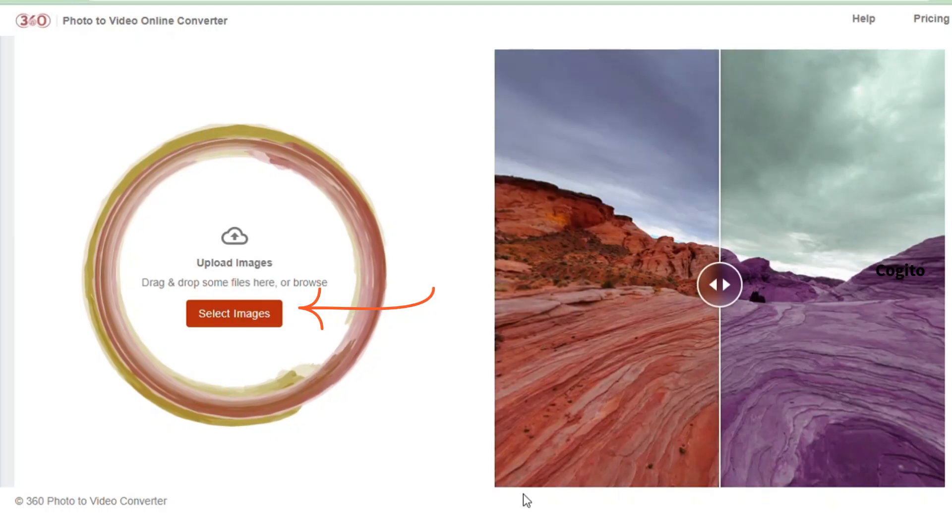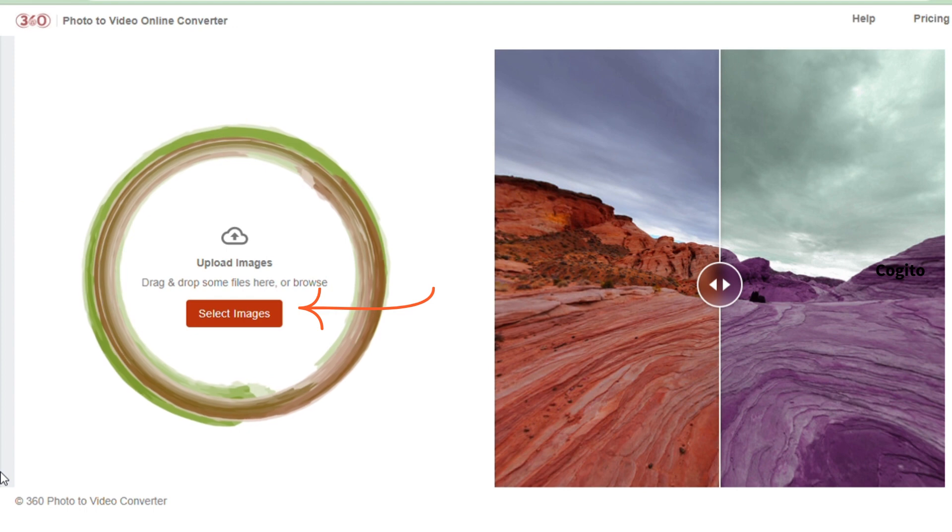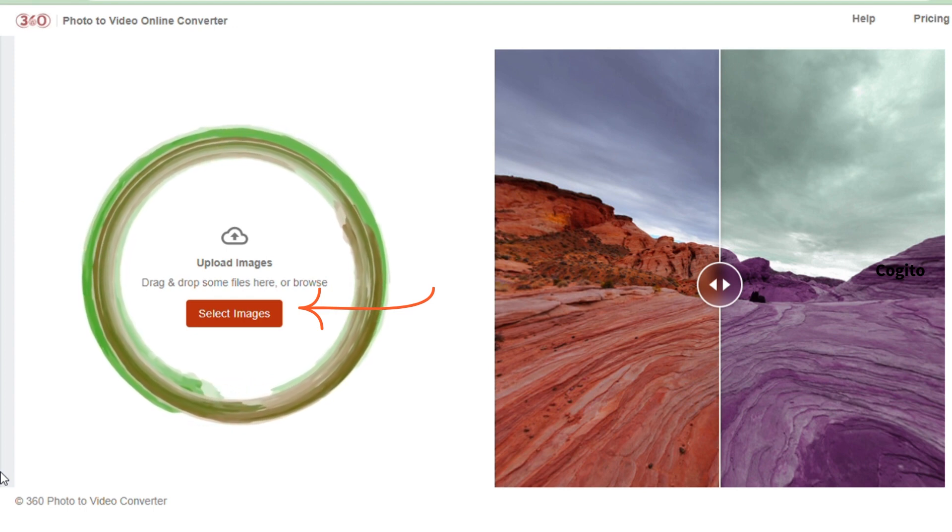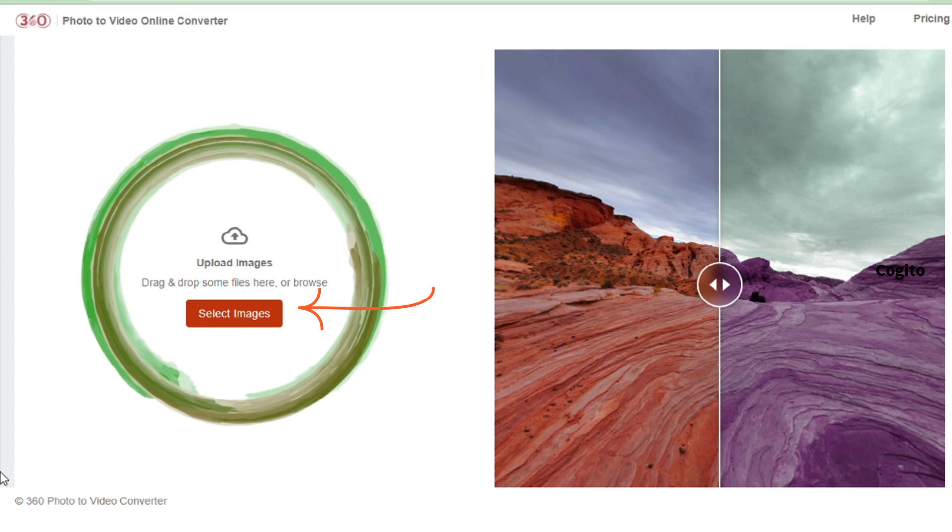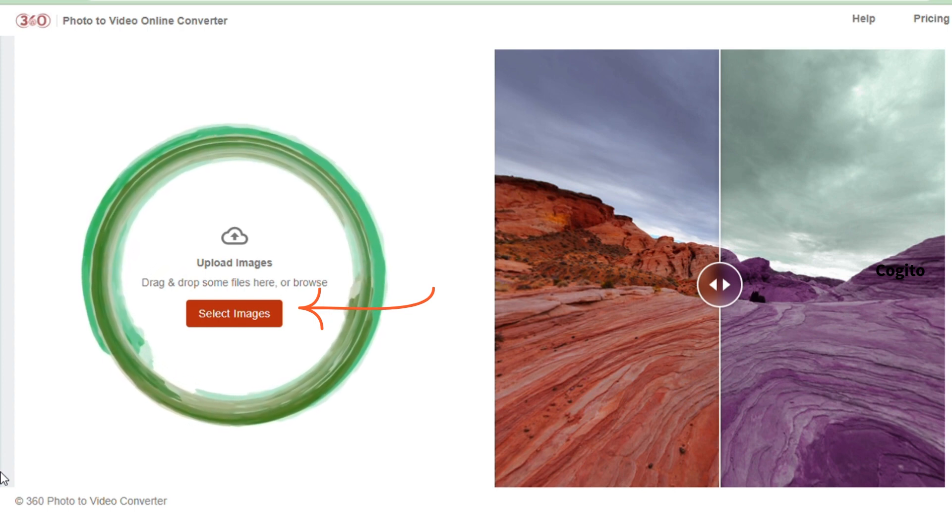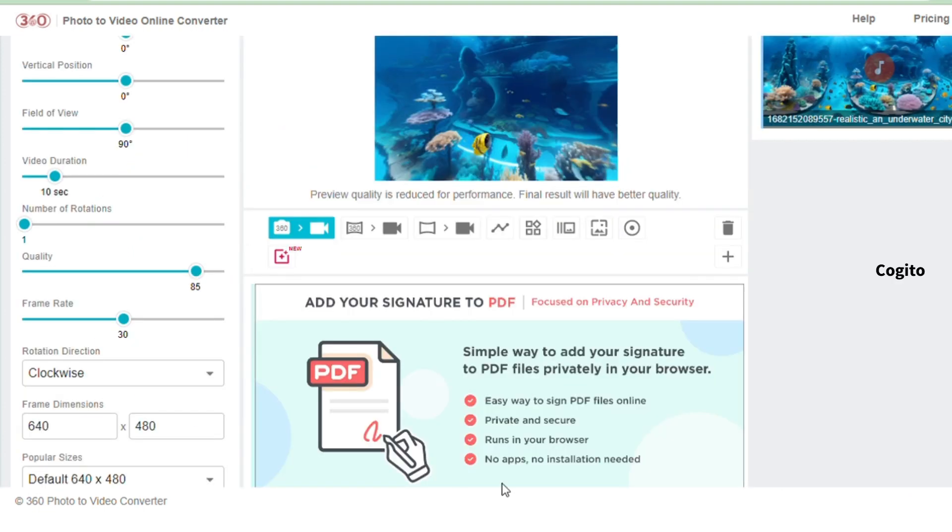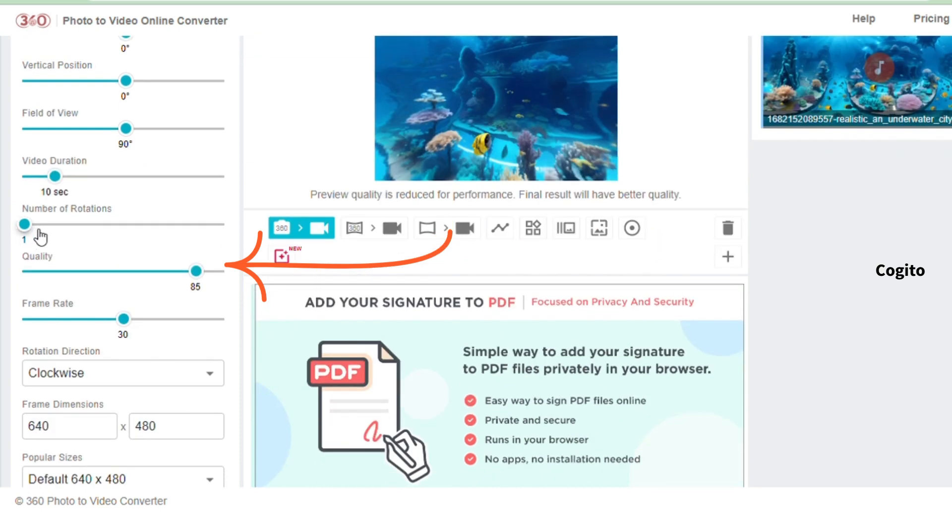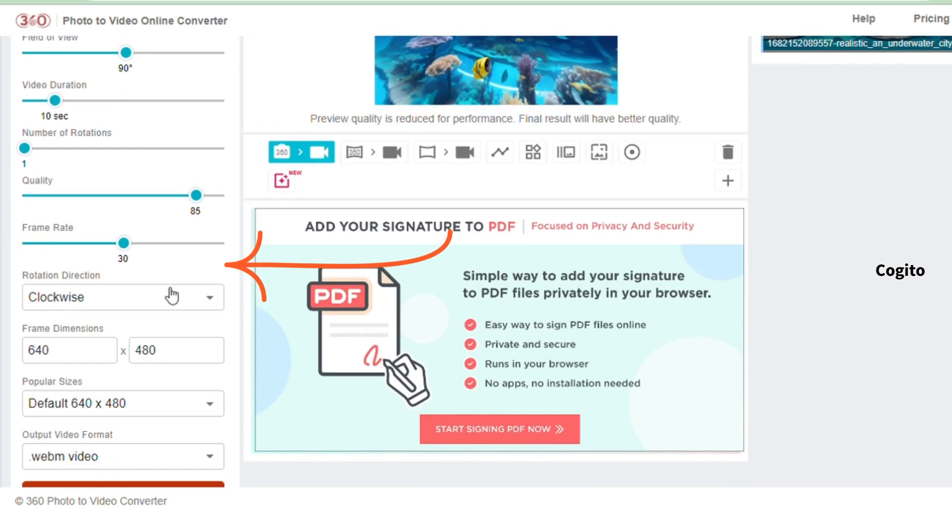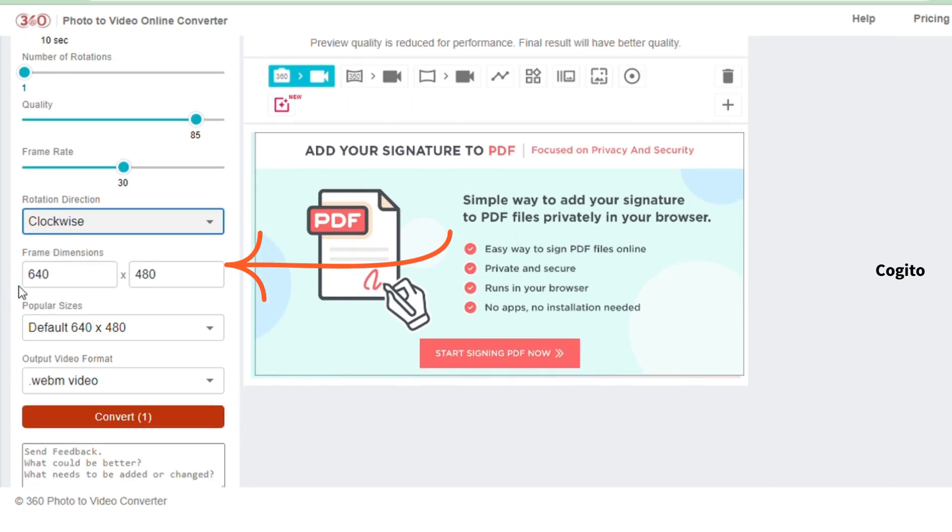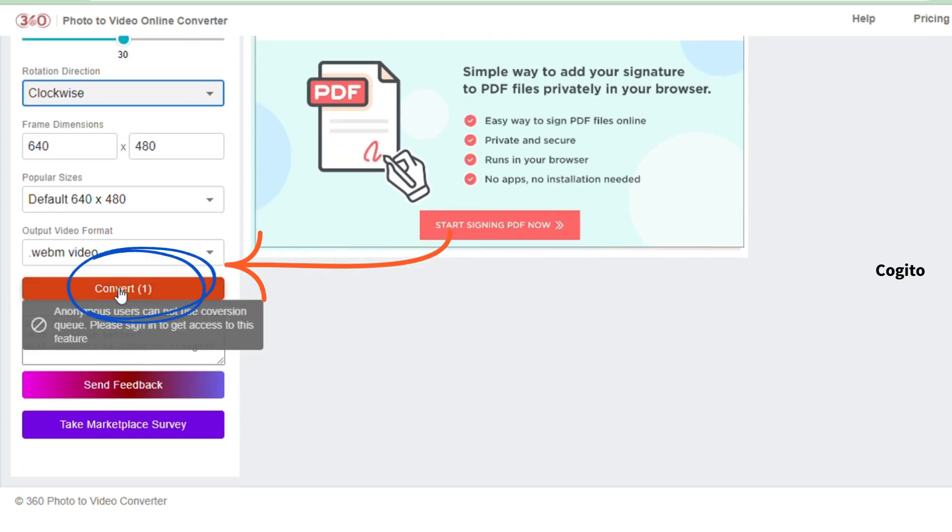To convert your photo to a video, please visit the 360 photo to video online converter by clicking on the link provided in the description. After entering the website, upload your 360 degree image and you will be redirected to a new page. On the left-hand side, you will see various options such as position, duration, rotation, frame rate, directions, and many more. Select your preferred options and click on the convert button to obtain the results.